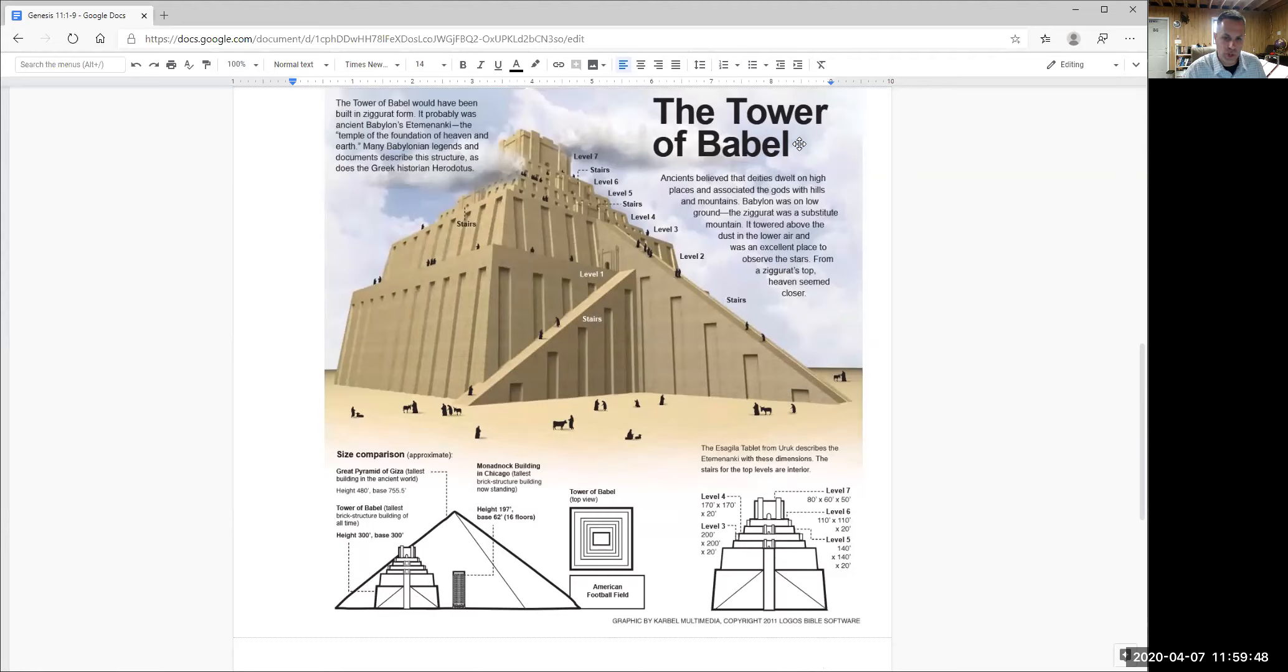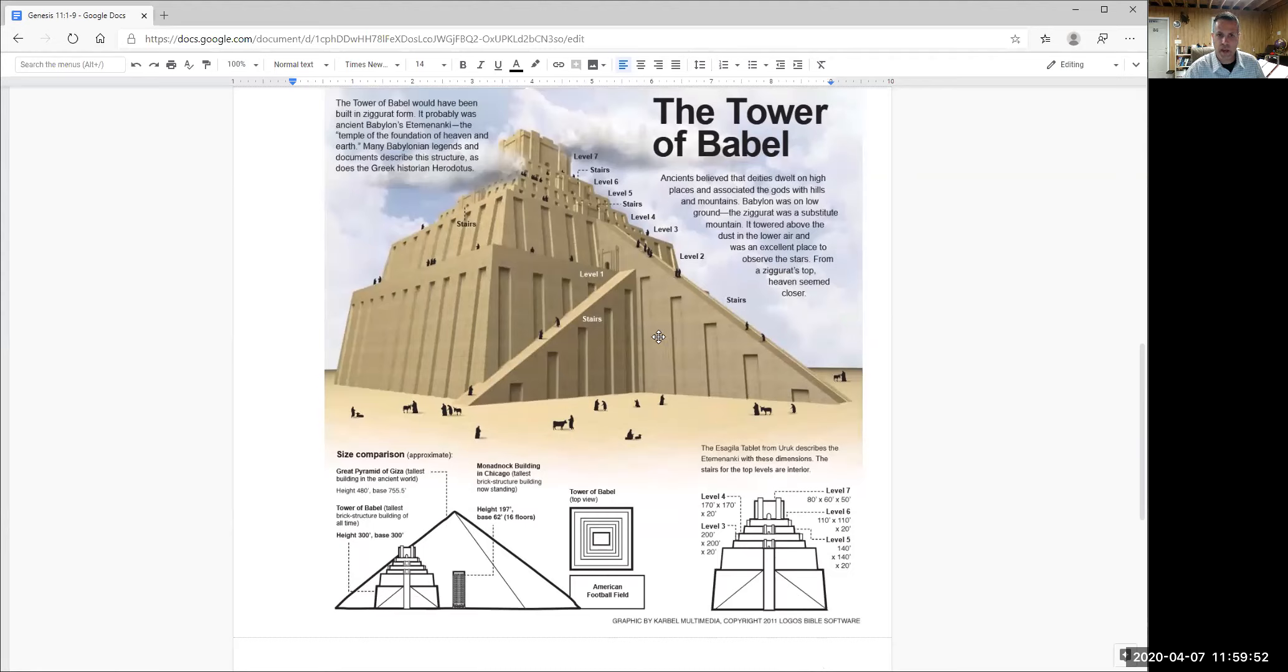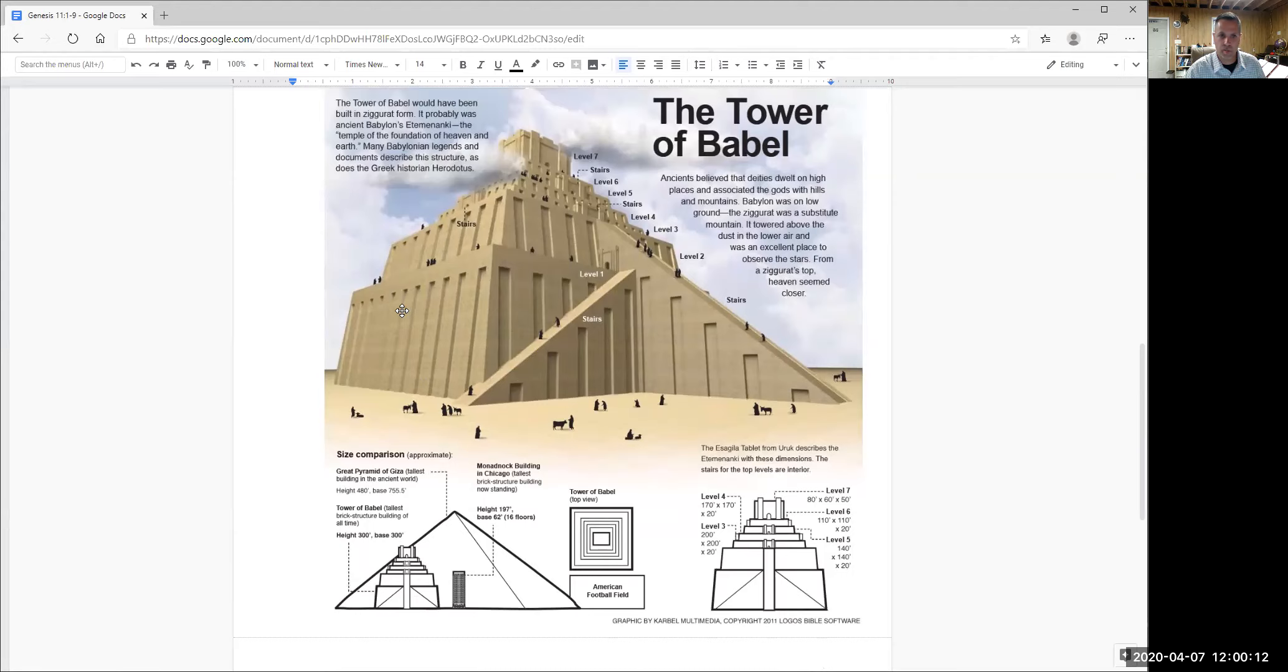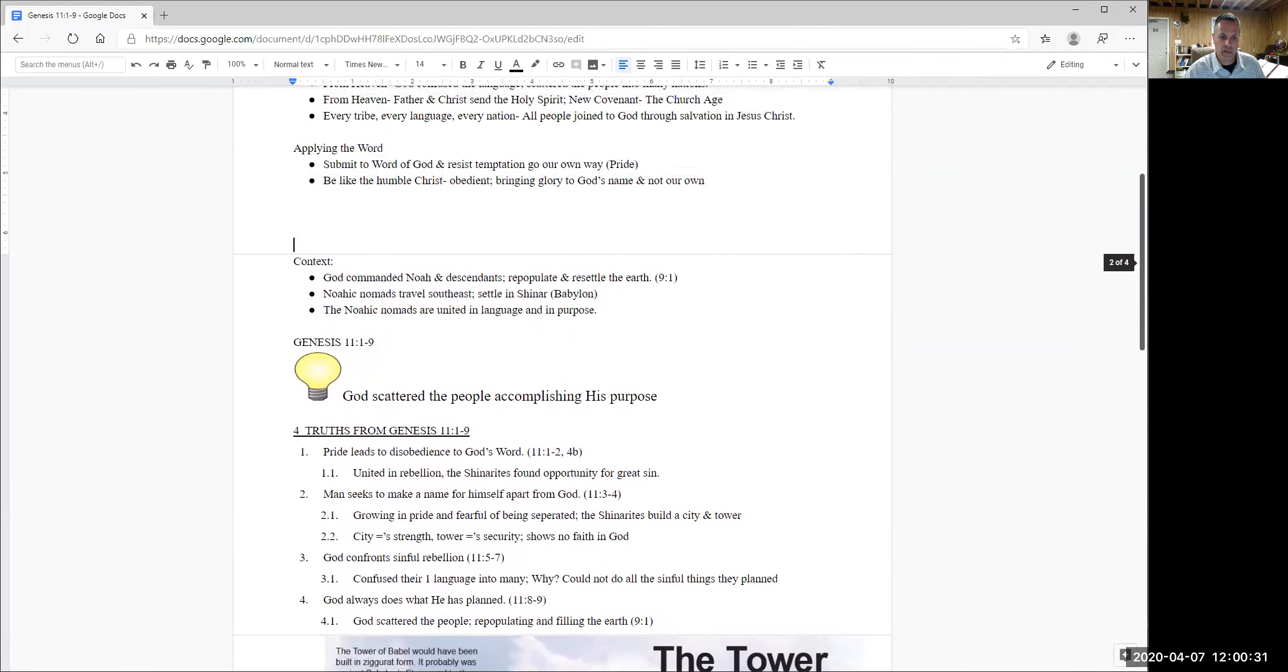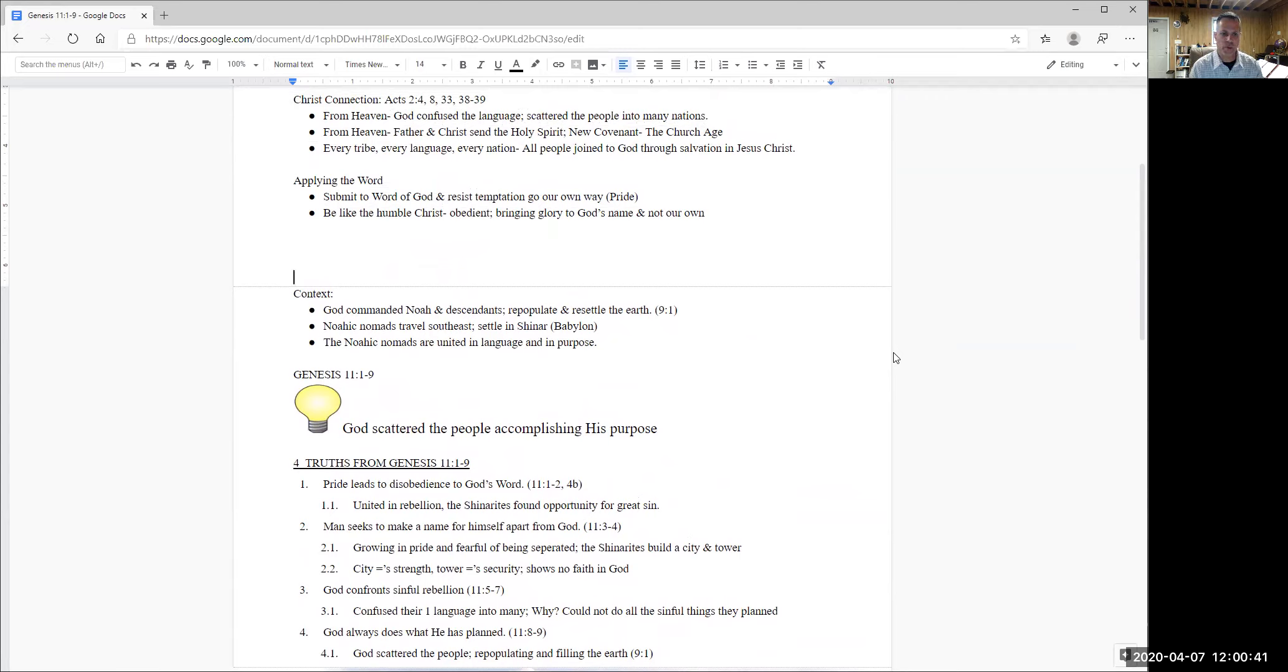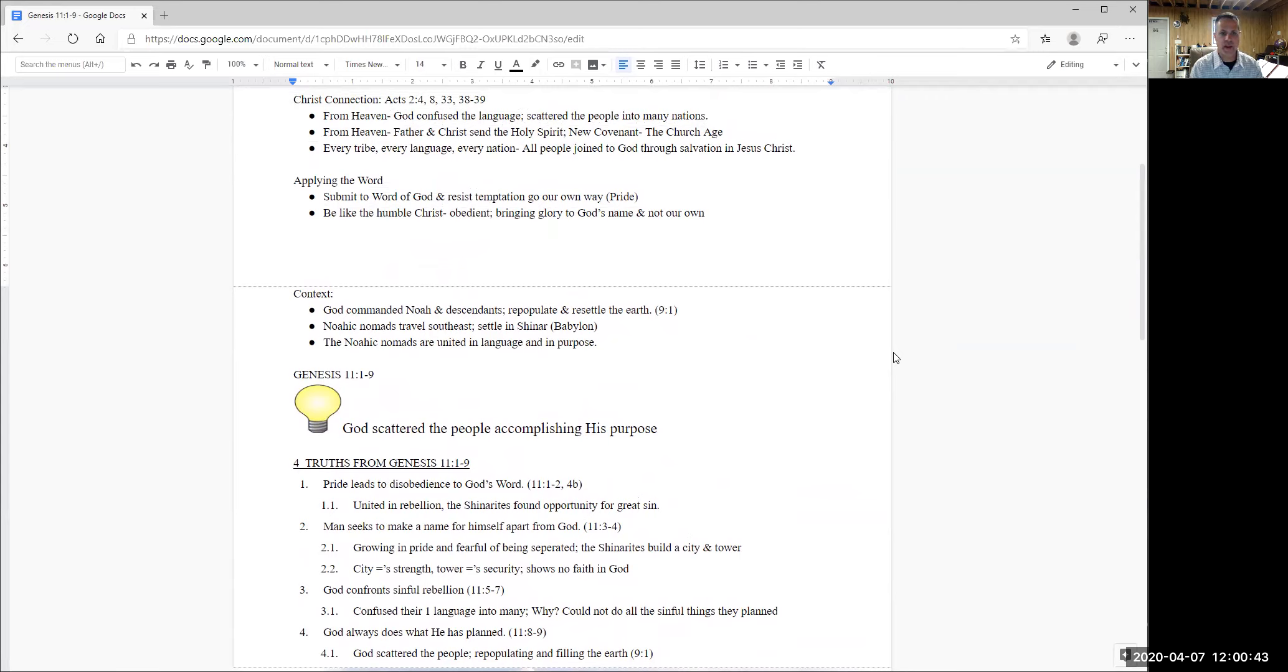And so what I want to begin with is just a picture here of what we believe that the Tower of Babel probably looked like. The word Babel actually means confusion. And so this tower, which the Shinerites built on this flat, large plain, was in the place that the Bible will call Babylon. And it was a step pyramid. There's actually ruins of these step pyramids in Babylon. And you can pause on the video here if you'd like so that you can learn a little bit about the Tower of Babel. What I'm going to do is I'm going to move us back up here to the context.